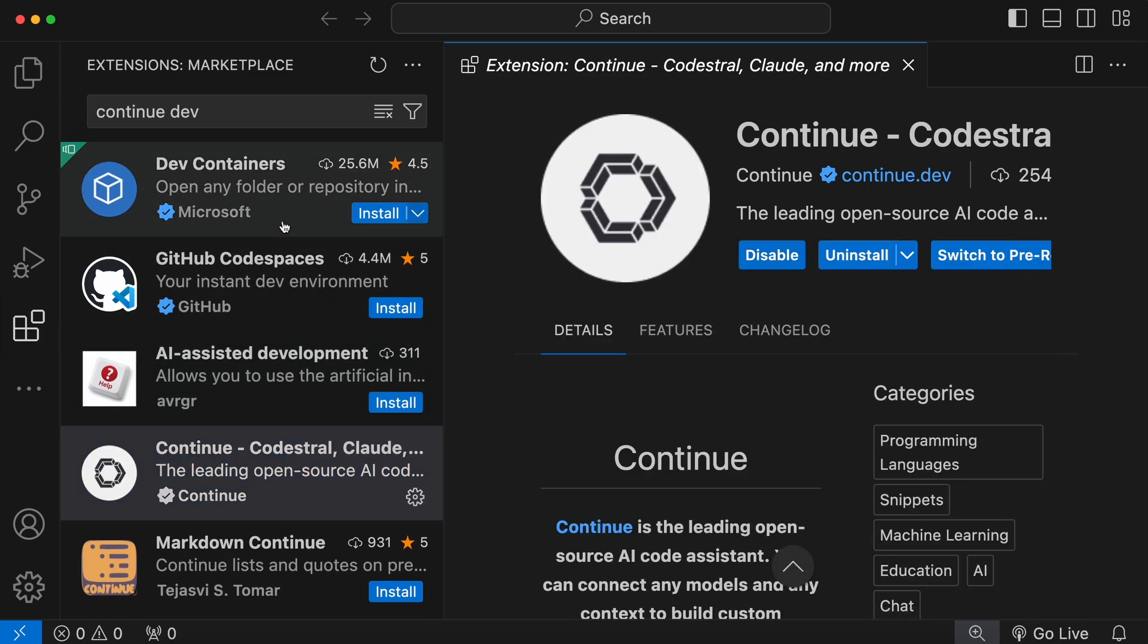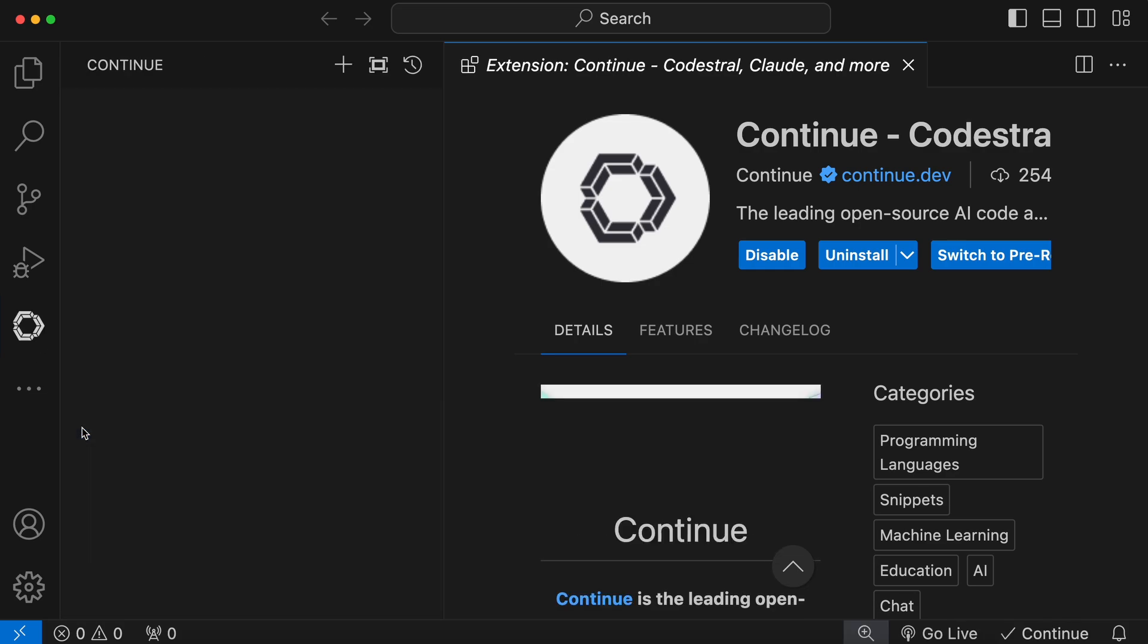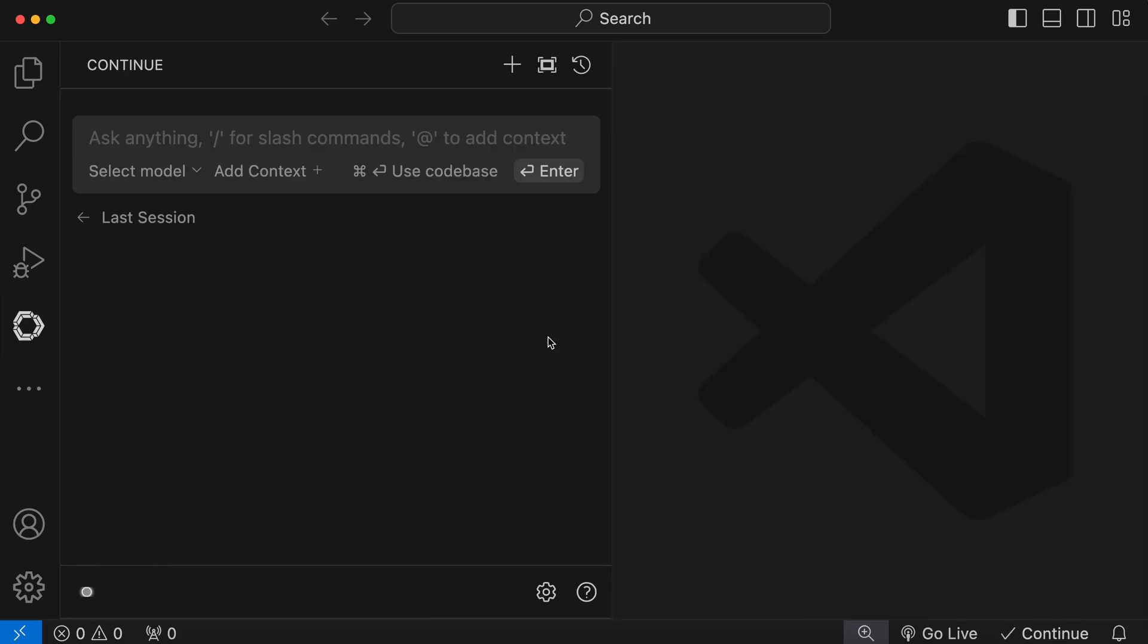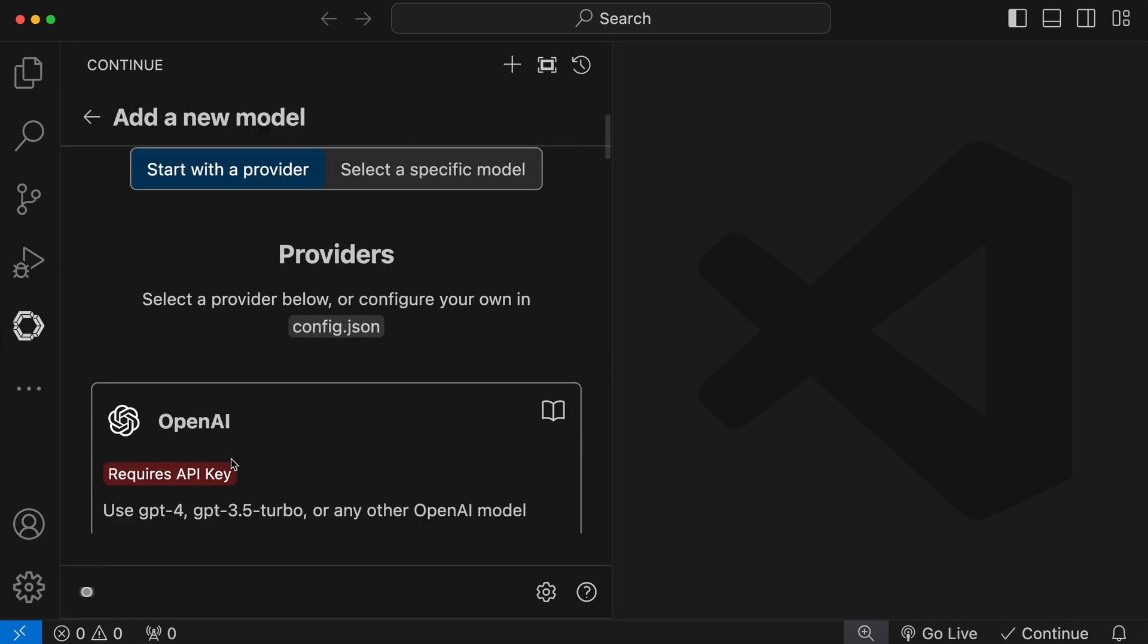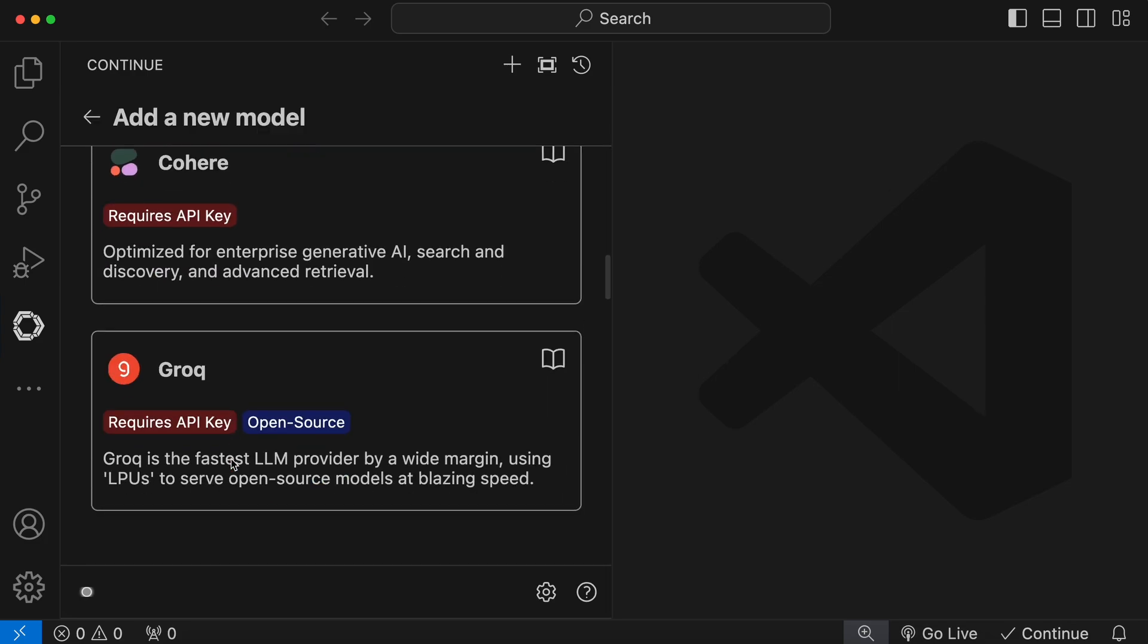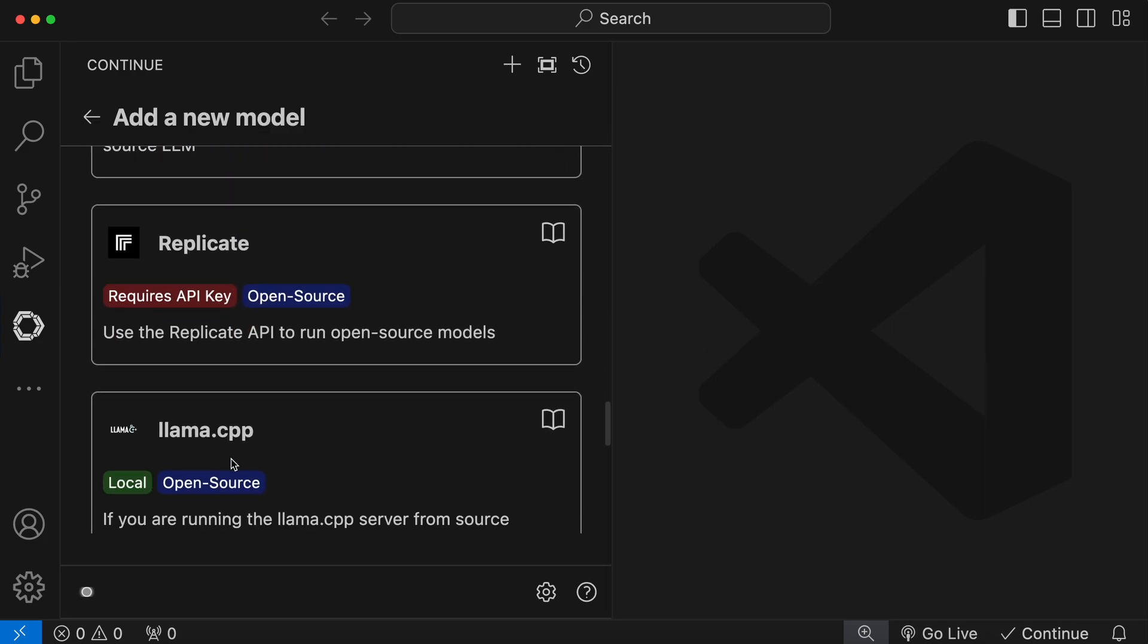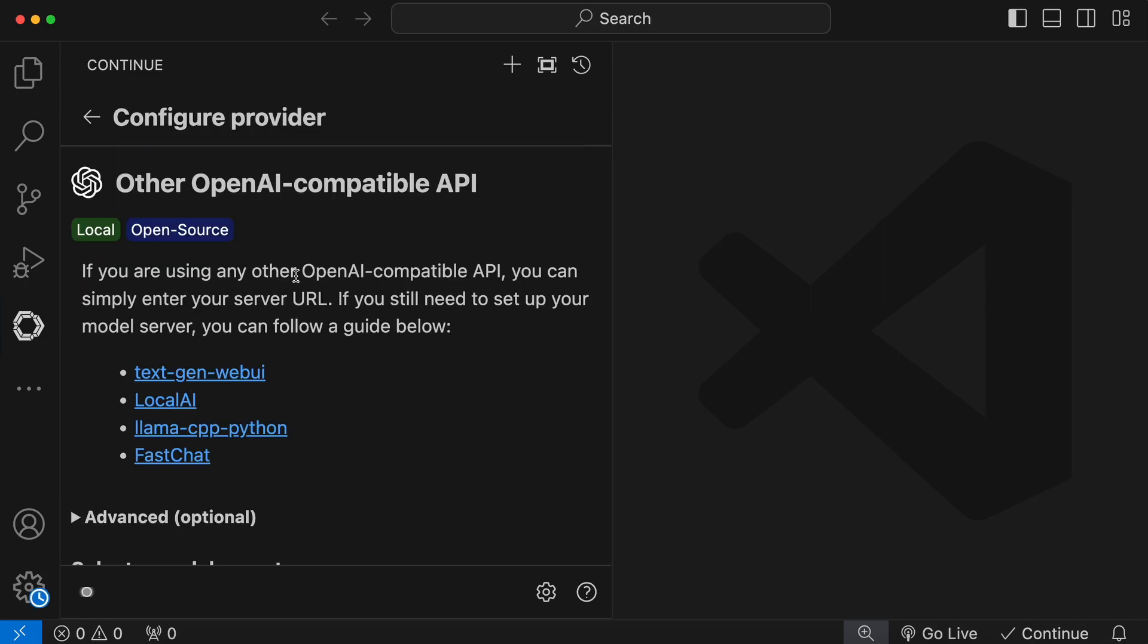Once that's done, you'll see the ContinueDev extension in your sidebar. Just click it. Now, you'll see this interface. Over here, you'll see this drop-down. Just click the Add button over here. Now, over here, you can see a bunch of providers. Just click the Other OpenAI Compatible option over here.